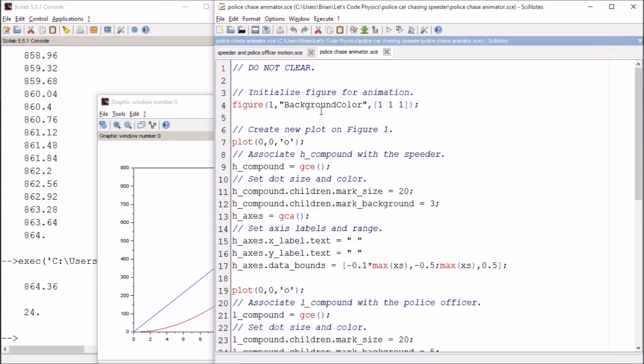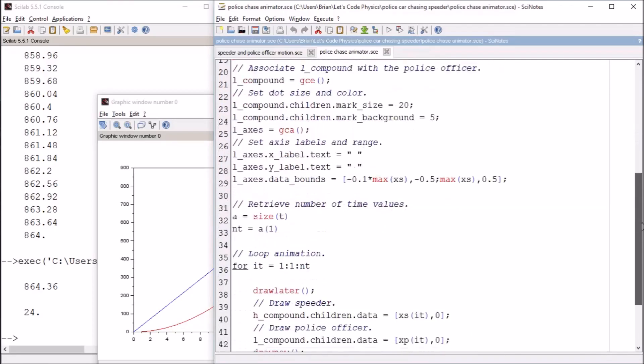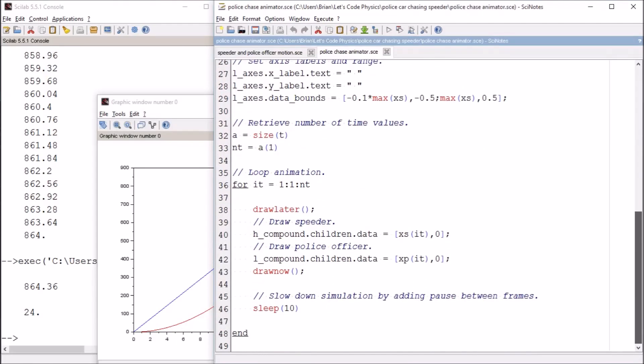Usually on these videos I like to show you what I'm making, but animation in Scilab is a little bit tedious. To be honest, I just copy and paste the same code and modify it every time. So I'm going to leave a link to this file in the description, and you can play around with the animator all you want.